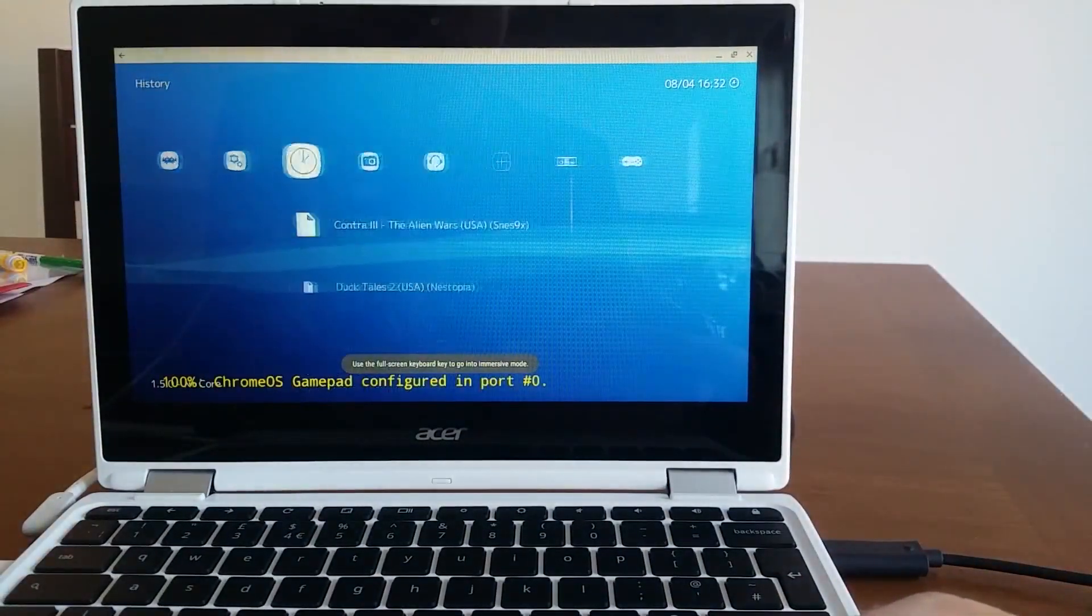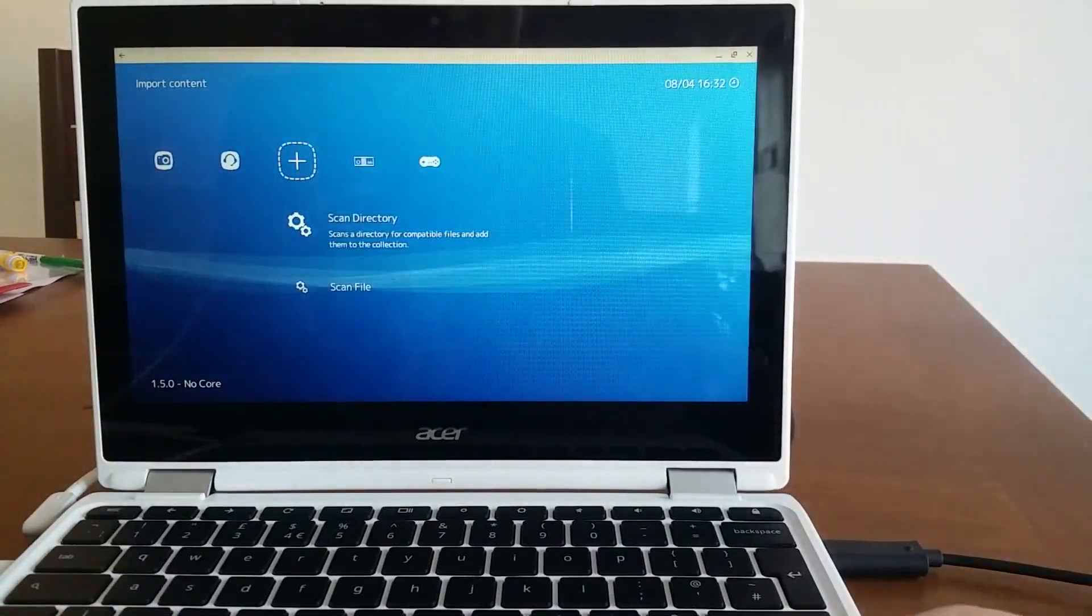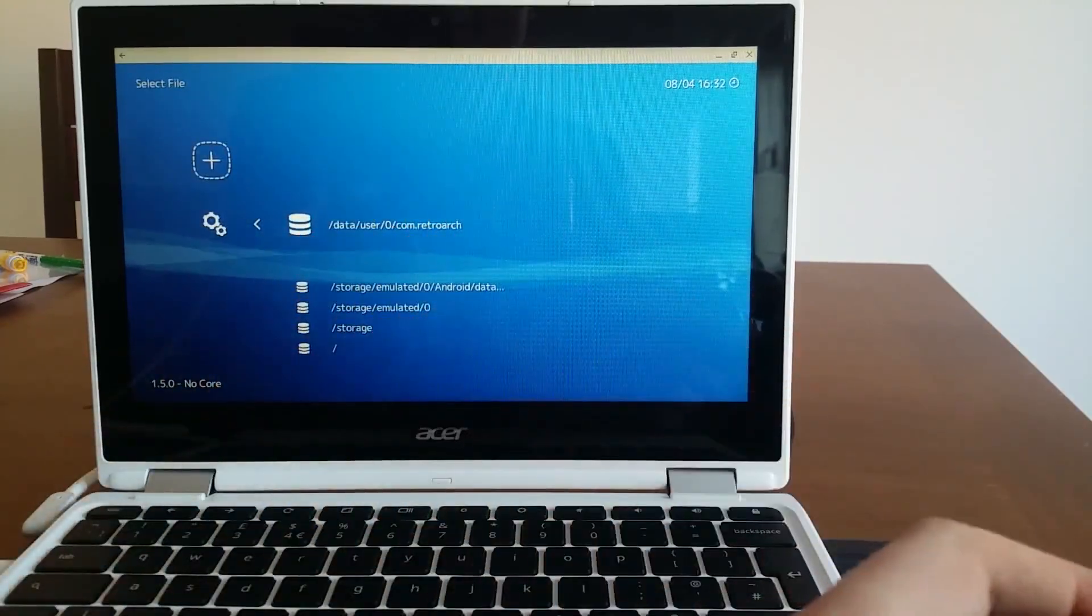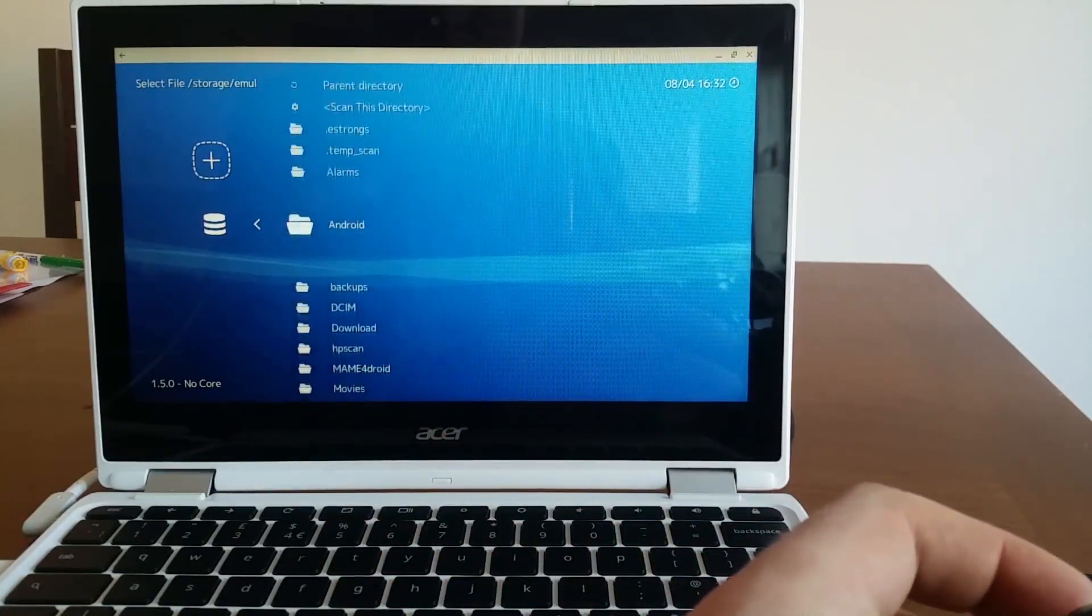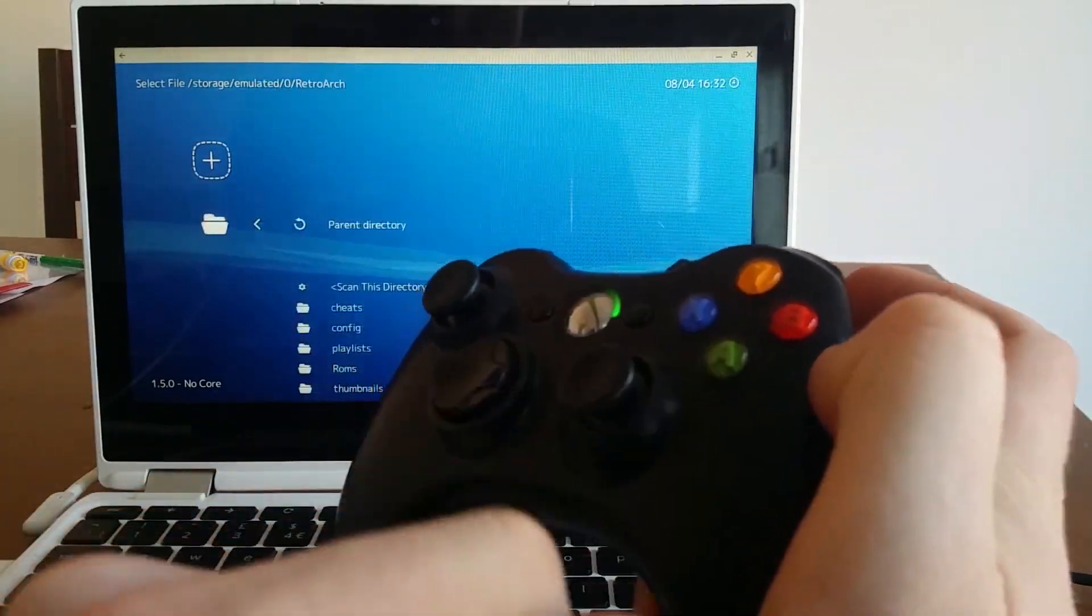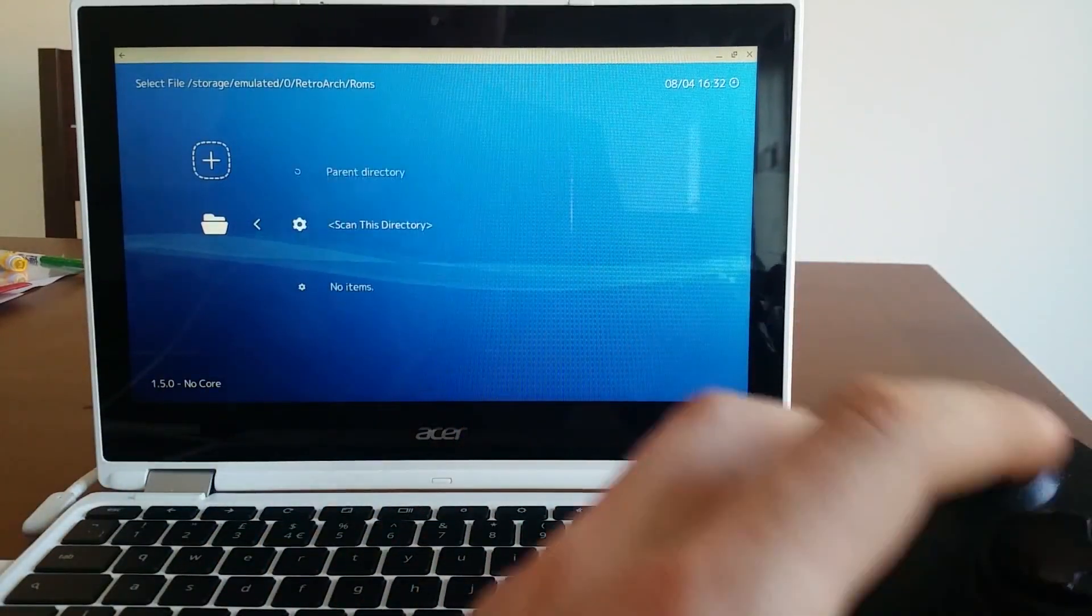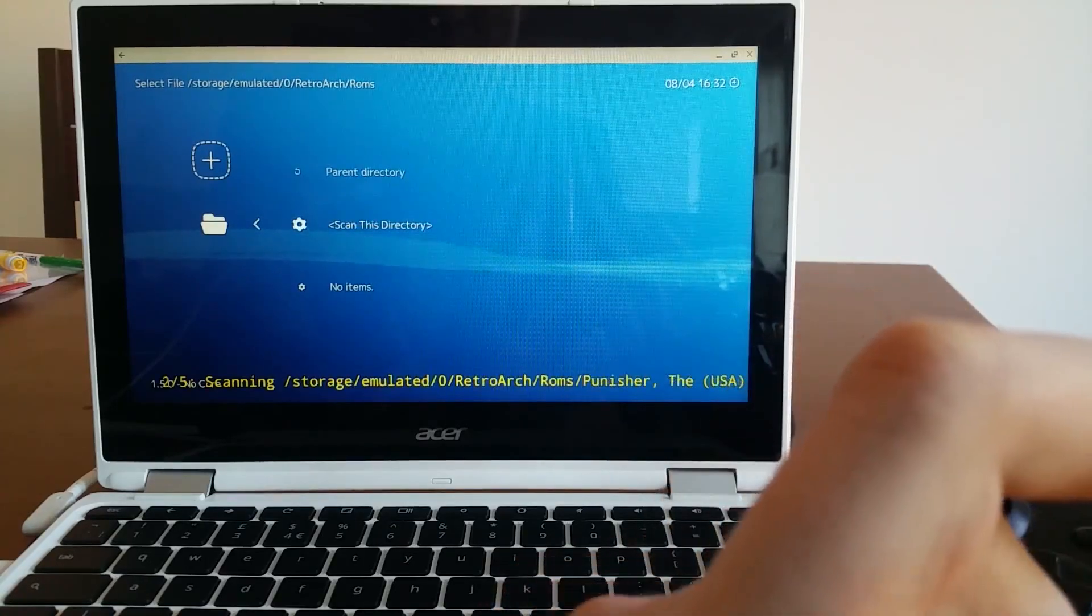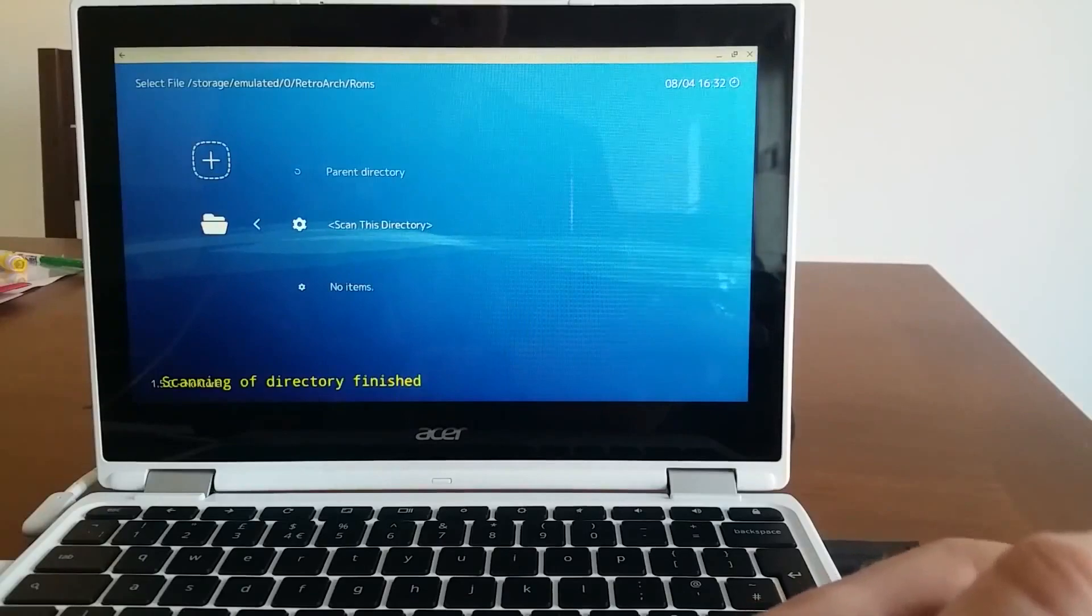Now I'm in the RetroArch. Next thing, I am going to go to this plus sign, which is as you can see there, I need to say scan directories. Now I need to go to storage emulated zero, find the folder RetroArch, A to get inside, go to ROMs, A to get inside and say scan this directory. And scanning this directory, and trying to find all the games that is compatible with this emulator.